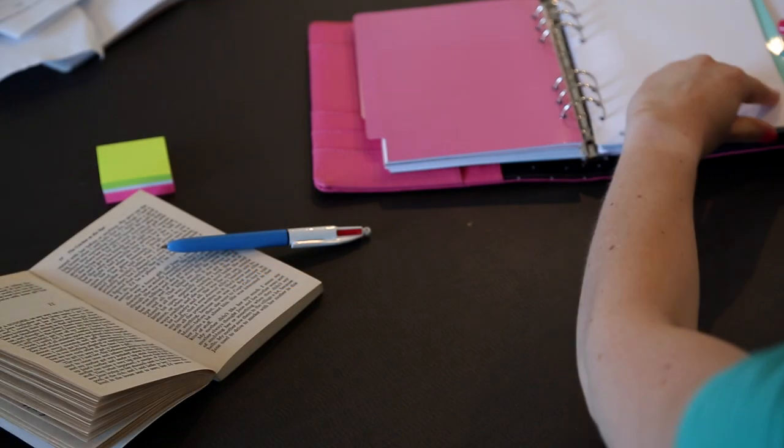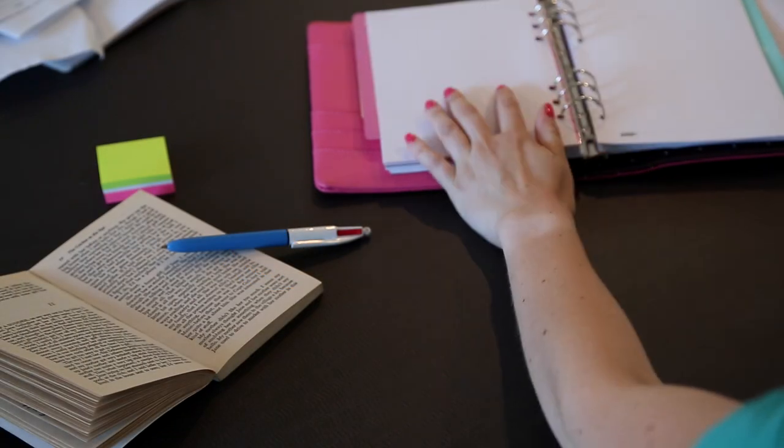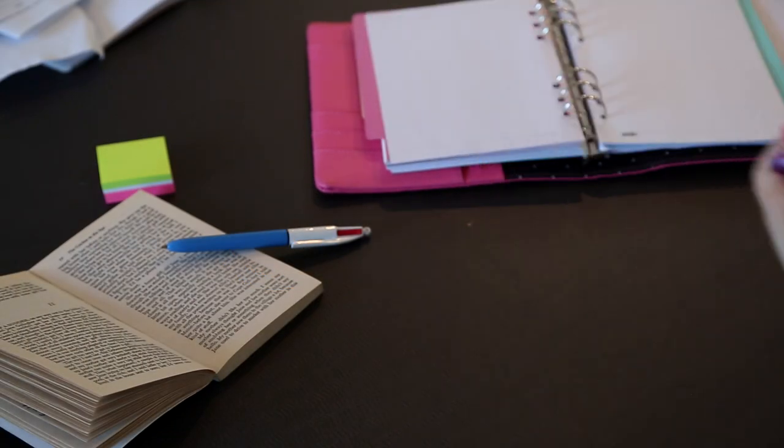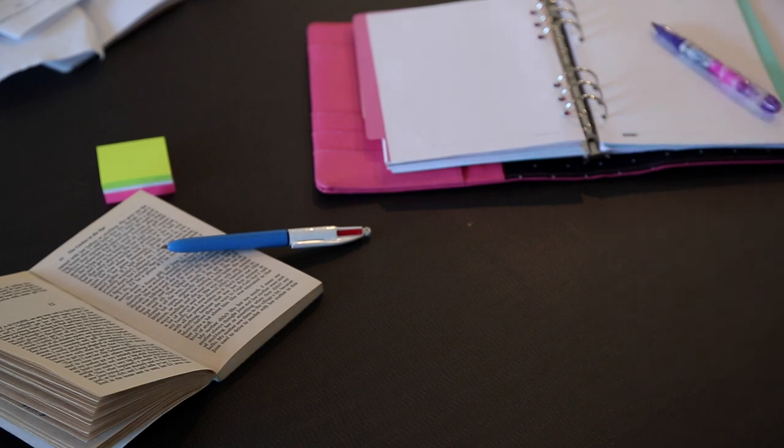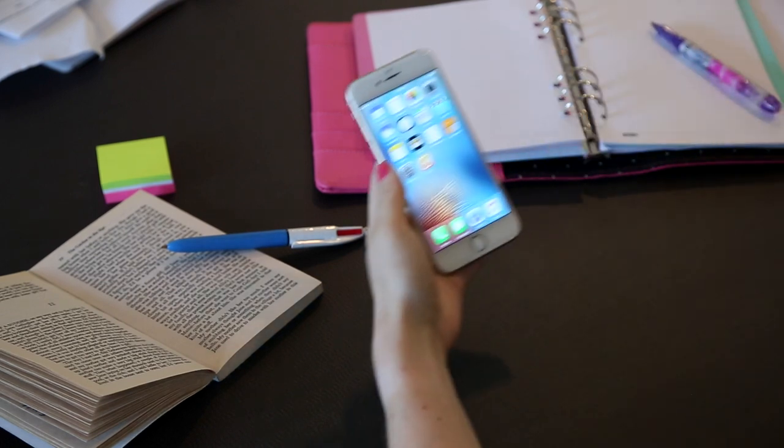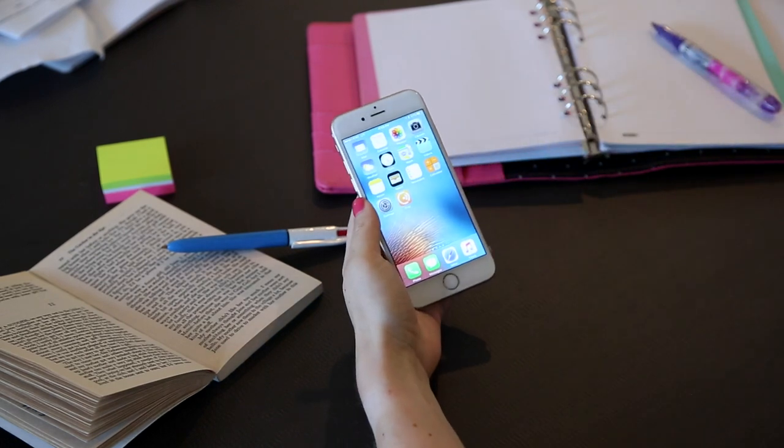For those of us with that 8 a.m. lecture or the professor who talks too quickly for you to take notes, Koji is for you.